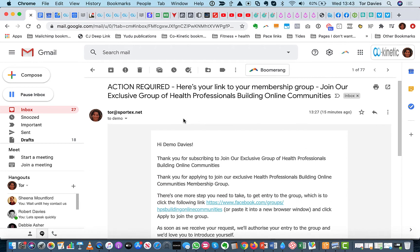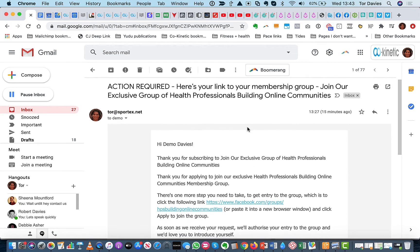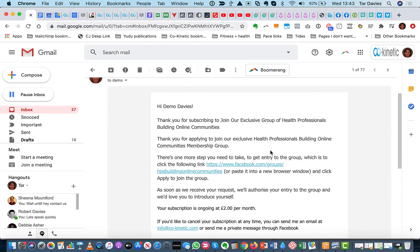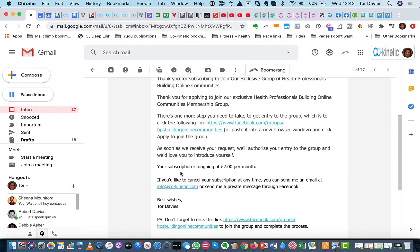So they would, and it has a big action required. Here's your link to your membership group. Join our exclusive group of professionals. That's the title again merged in. So this is all pretty much done for you.